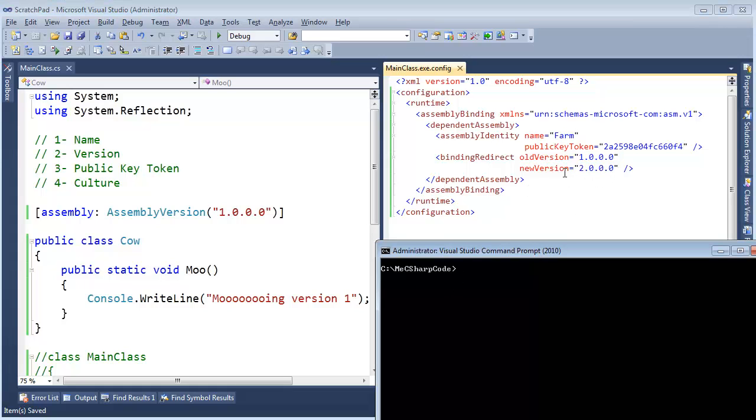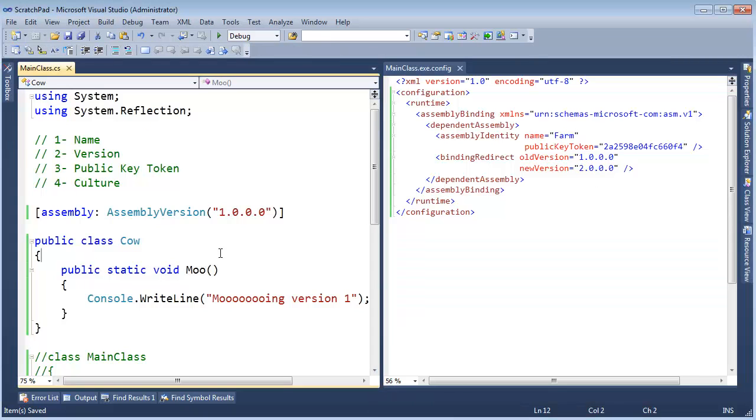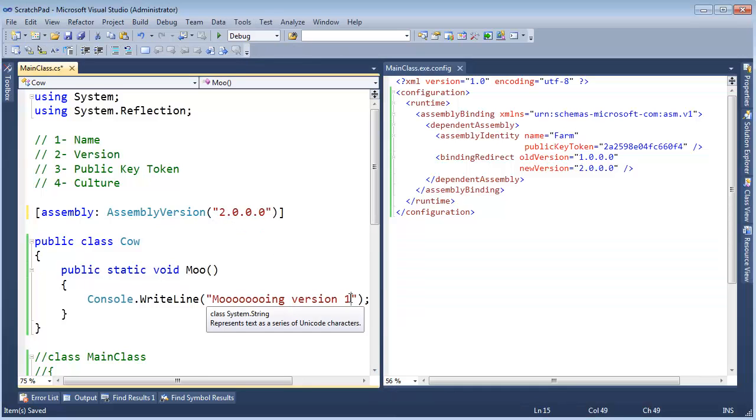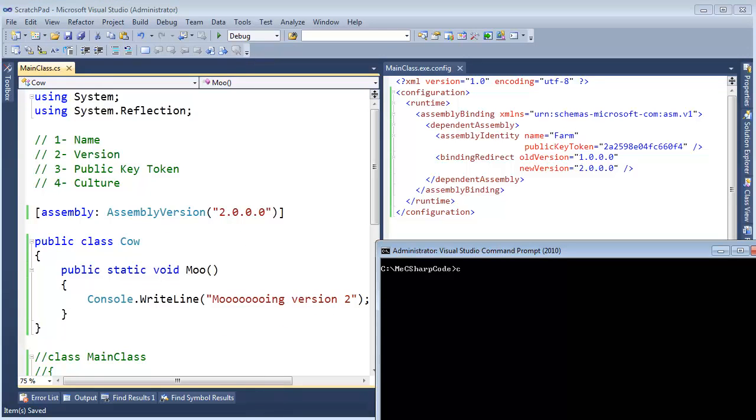But I will do a video on the conventions later. Let's make a version 2 here, just like we did in previous videos. C Sharp compiler, please target a library, give me a DLL file. The output file will be farm.dll.